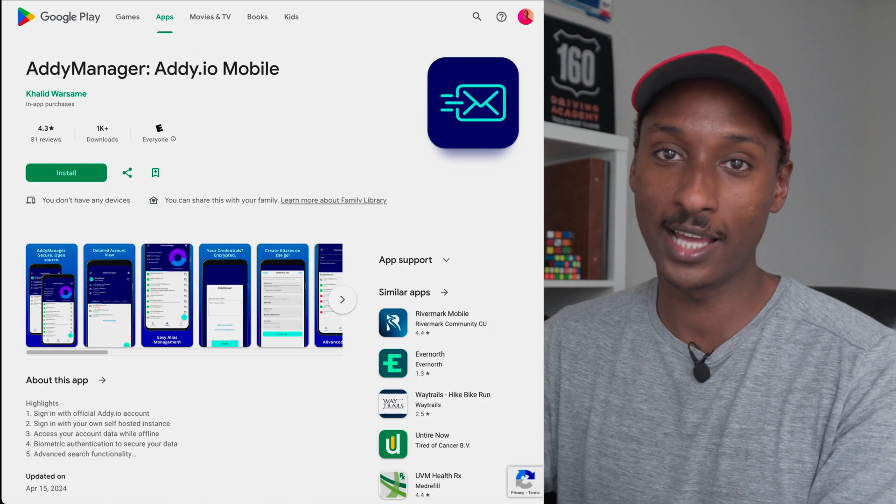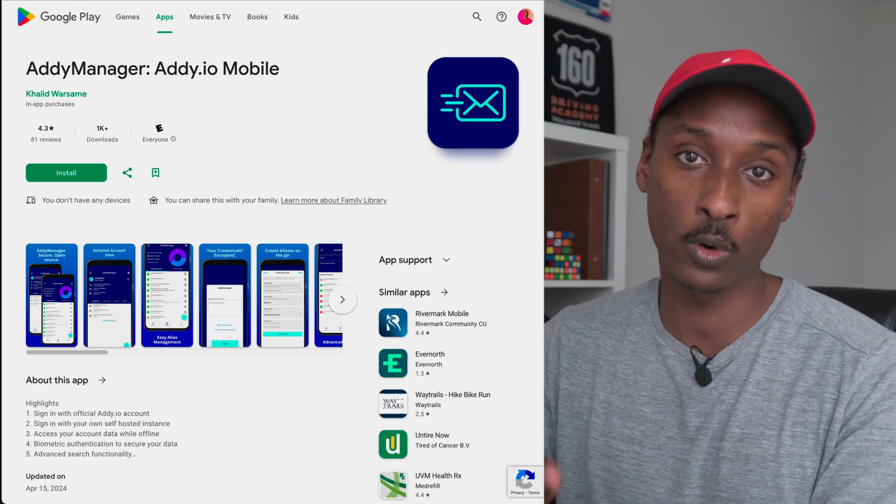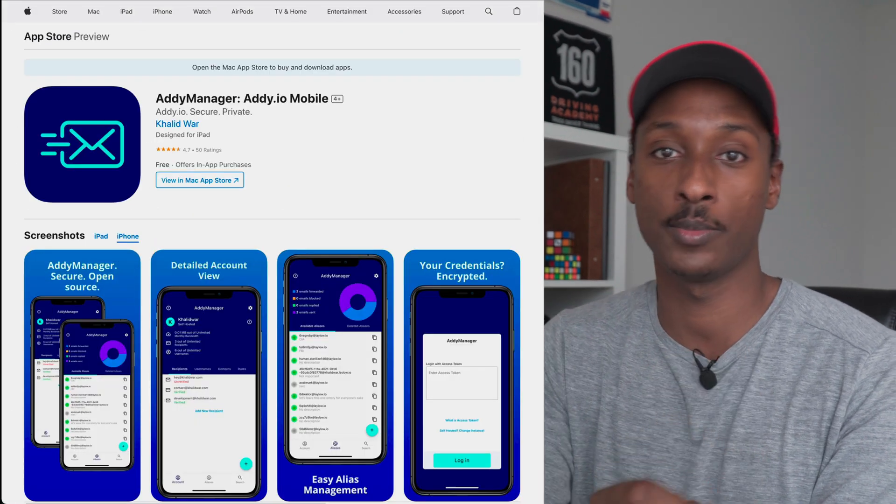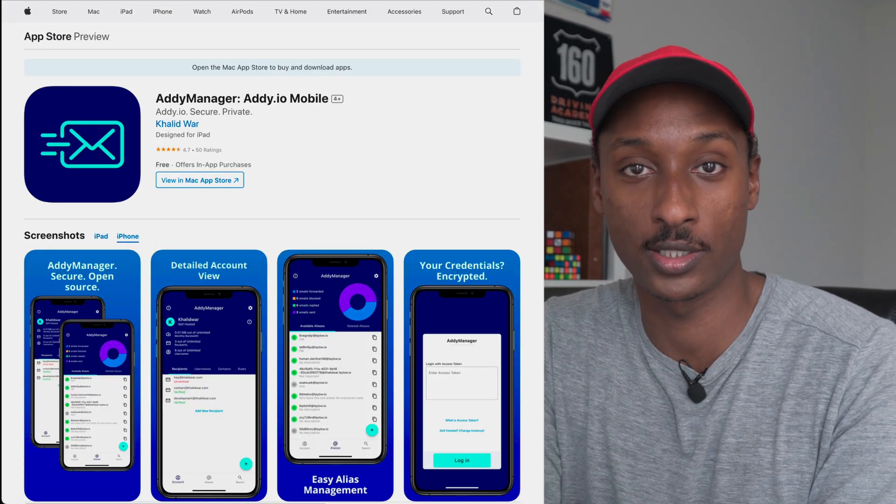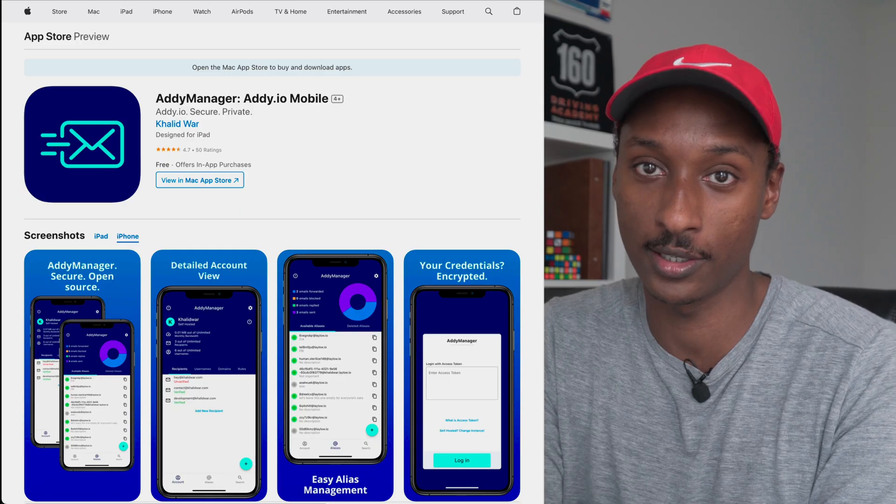I built an app called Addy Manager four years ago and I'm still working on it to this day. This project helped me learn to code, get my first job, my second job, and my current job, and even make some money along the way. And here is the full story.